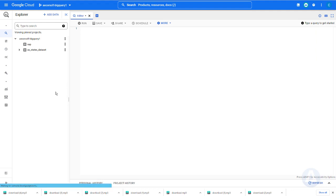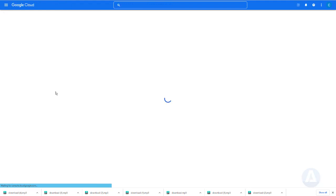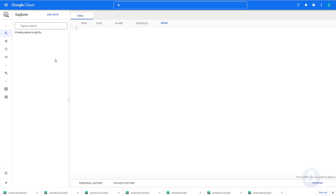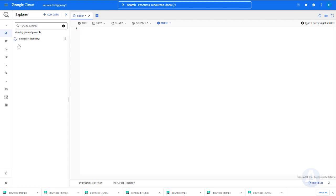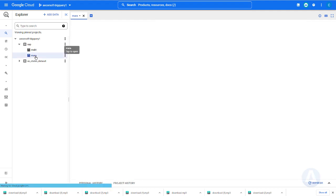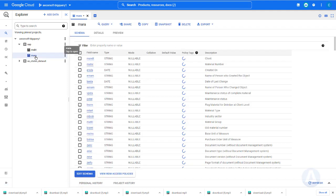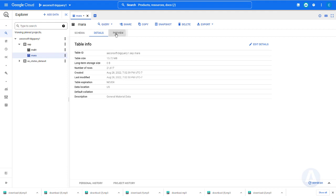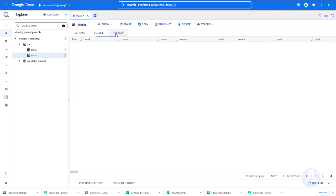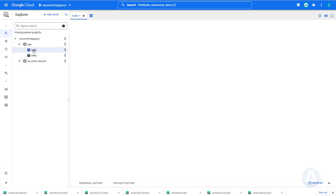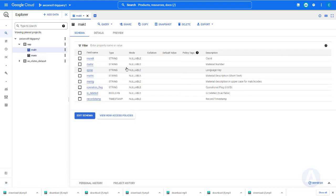Once we refresh, we can see the MARA table and MAKT table in BigQuery with full content. This is MARA table. This is MAKT table.